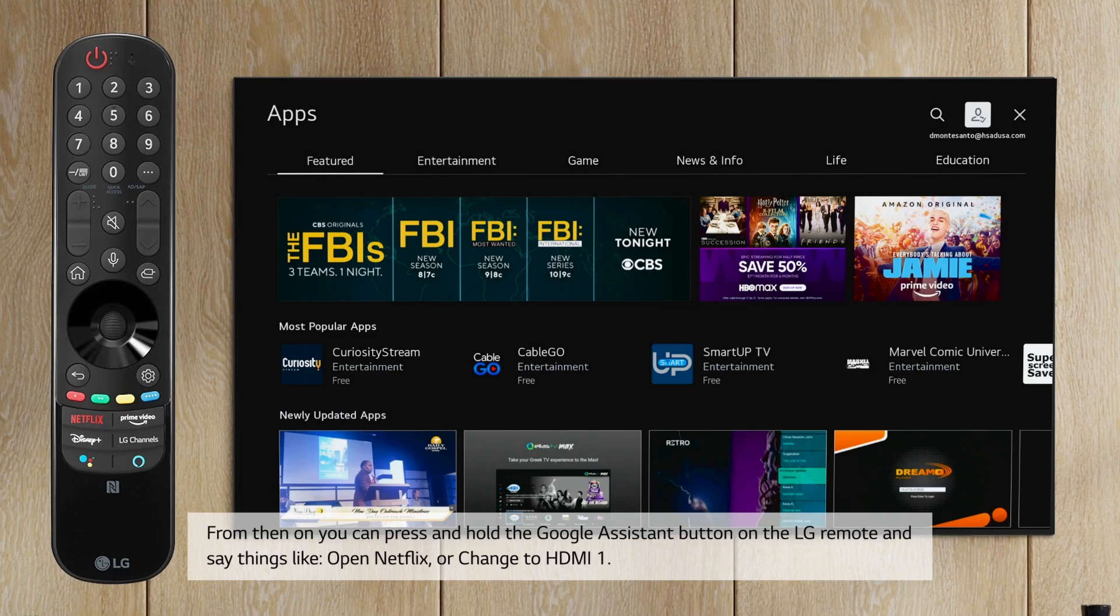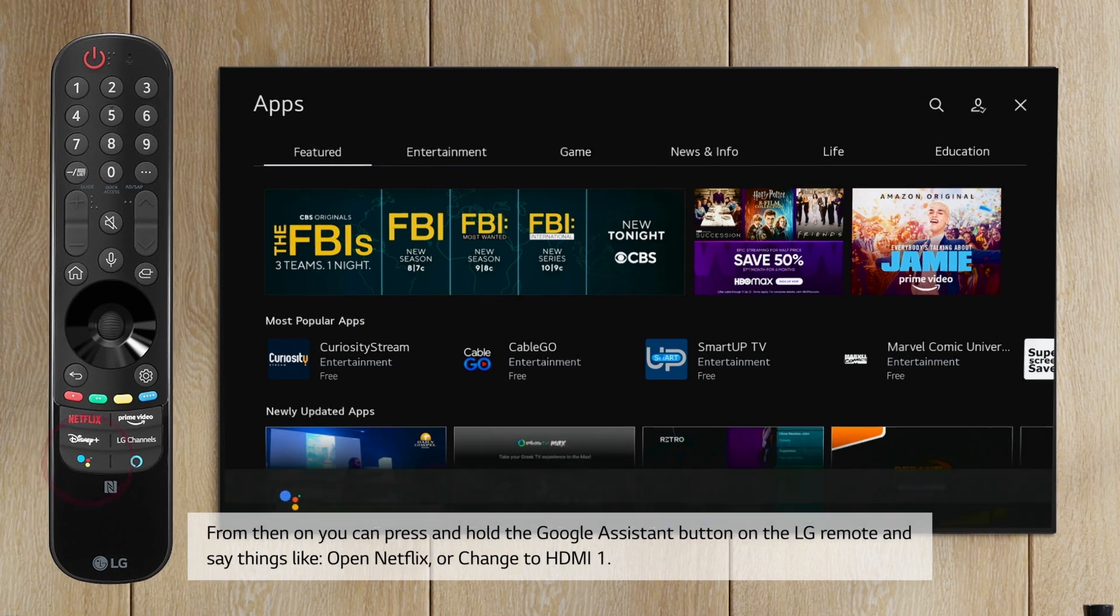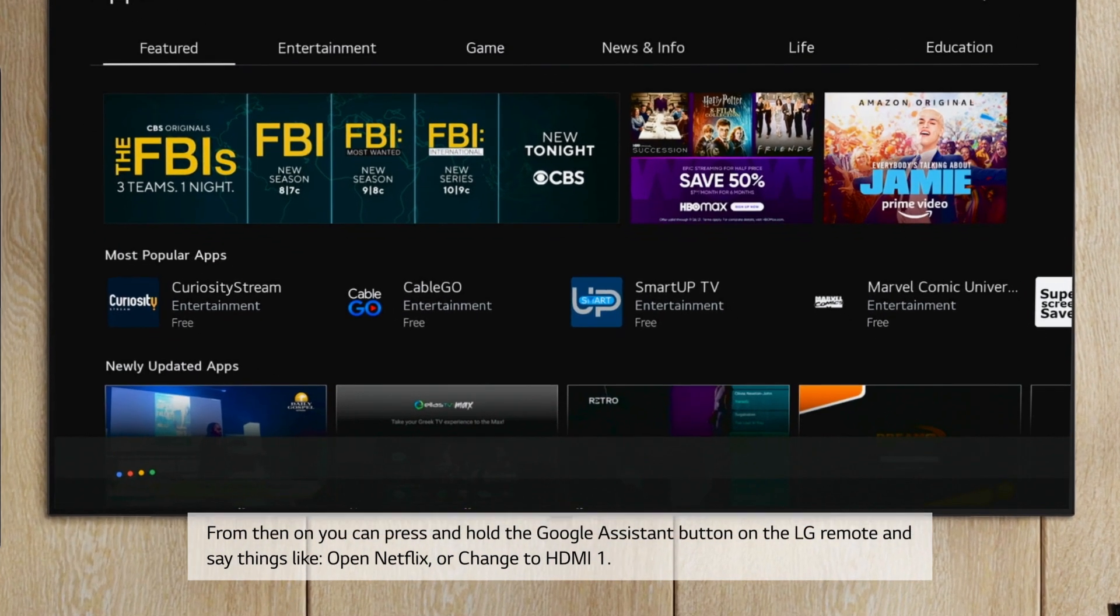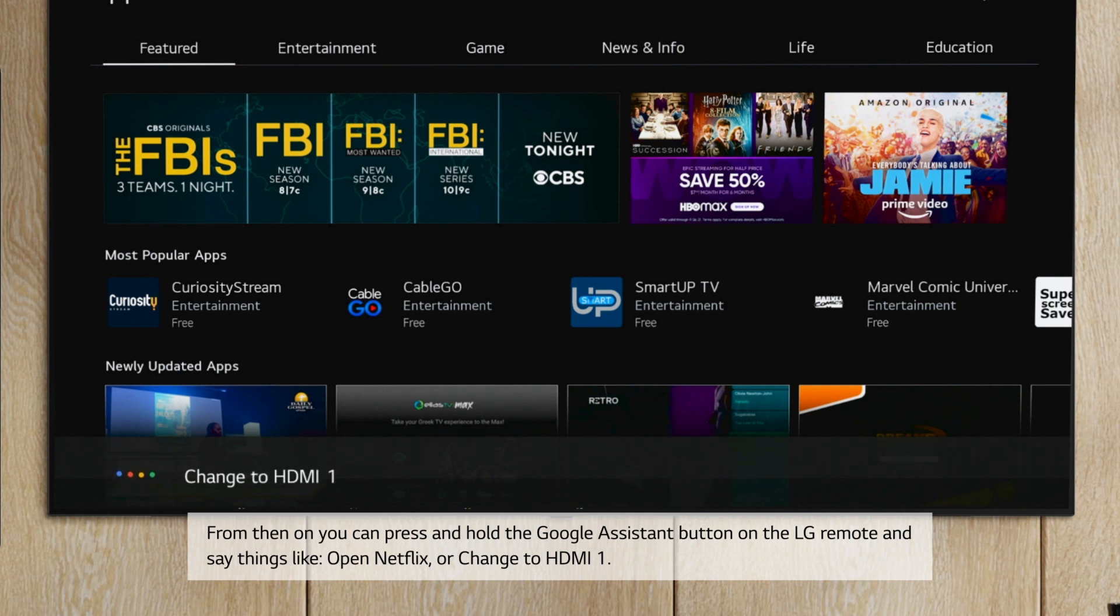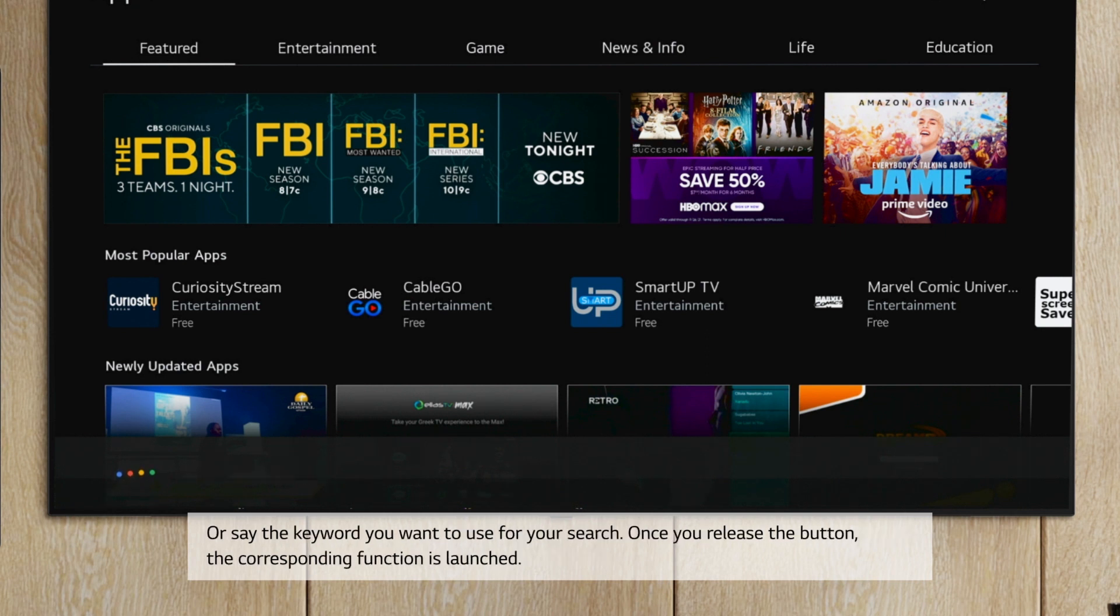From then on, you can press and hold the Google Assistant button on the LG remote and say things like, open Netflix, or change to HDMI 1, or say the keyword you want to use for your search.